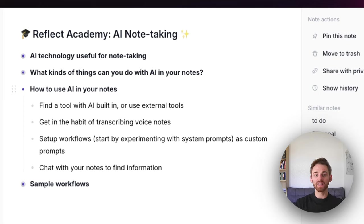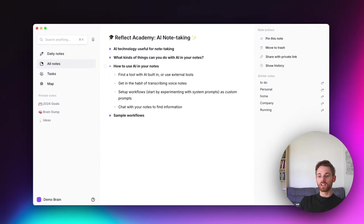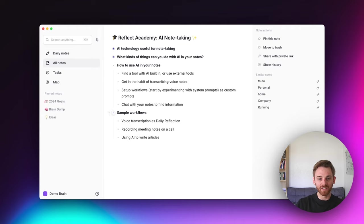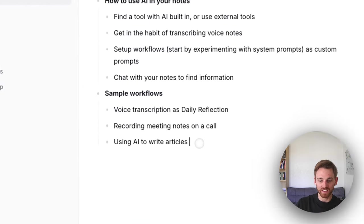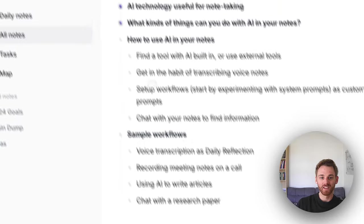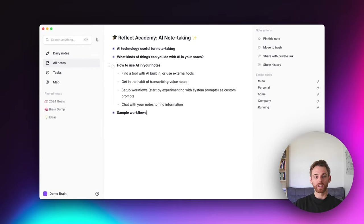Lastly, I want to mention you can chat with your notes — that's the new feature I hinted at in the beginning. You can select notes in search and chat with them. I'm going to include a chat example where we chat with a research paper, because that's my favorite example.